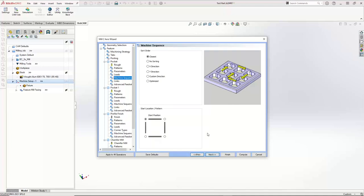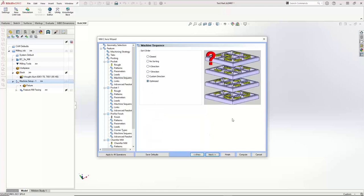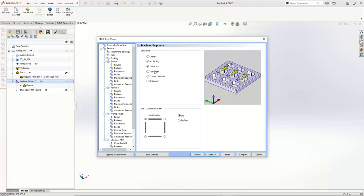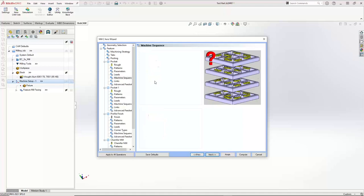For the machine sequencing, this really doesn't matter because we're only cutting one single pocket. If we were doing more than one pocket, then we'd have to sort how we cut them. I usually just do Optimized — especially if I don't know which way I want to run it. What Optimized is going to do is look at closest, no sorting, and the X and Y direction options and pick the best one. The custom direction option lets you enter any angle and sort accordingly. I'm going to just turn on Optimize. None of these options right now really matter when I'm only doing one pocket.